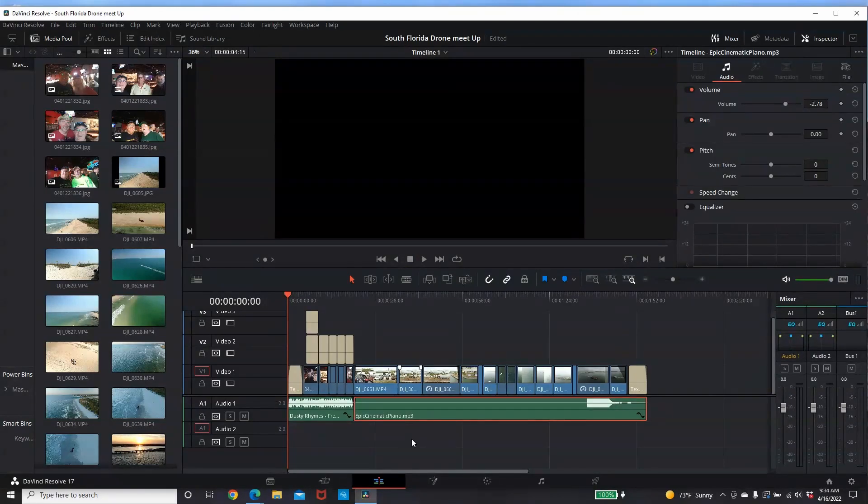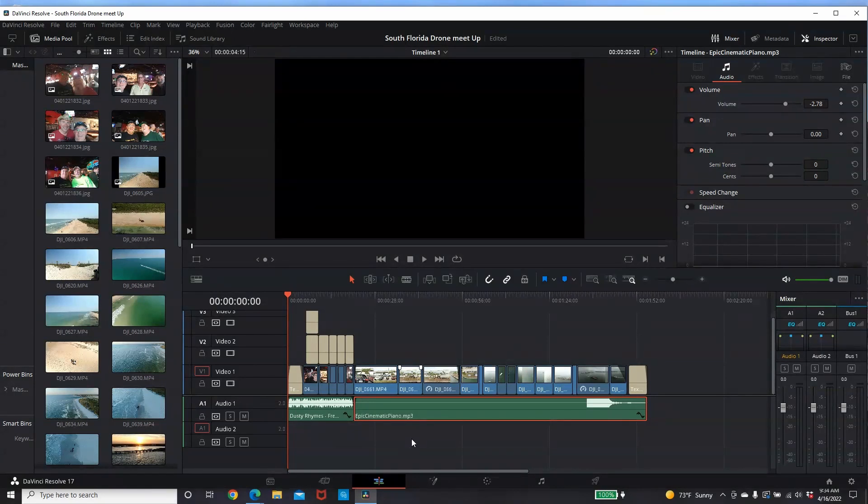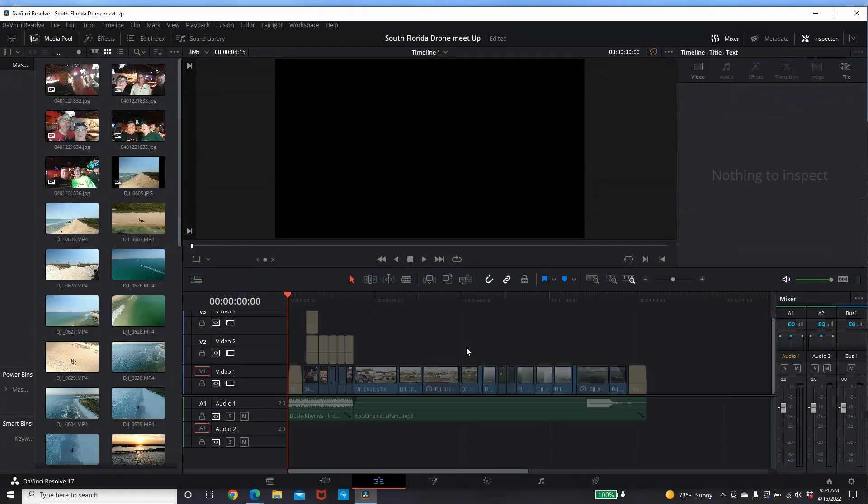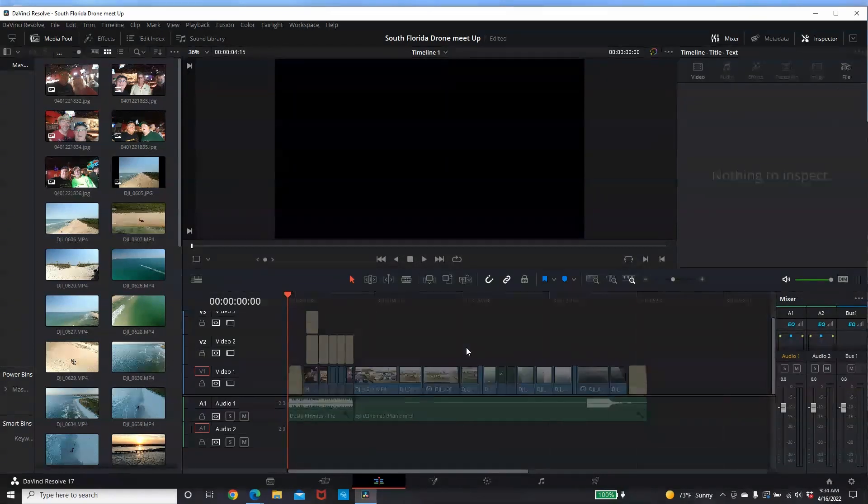I had just done an update of DaVinci Resolve to the latest version and all this started happening, so I'm thinking it was all that that was going on. Well, that was not the issue.